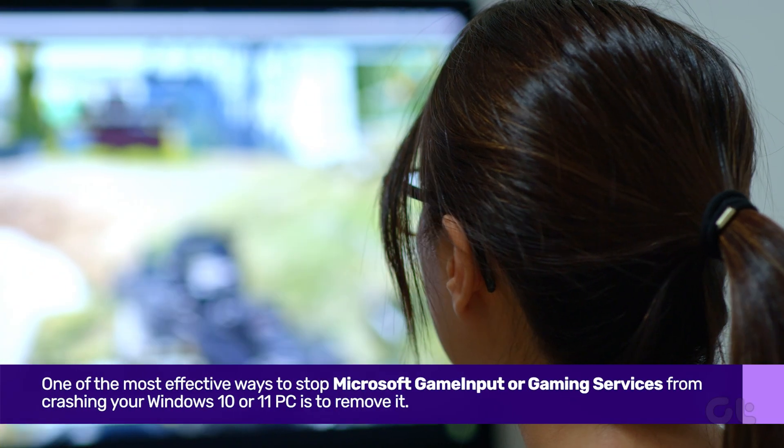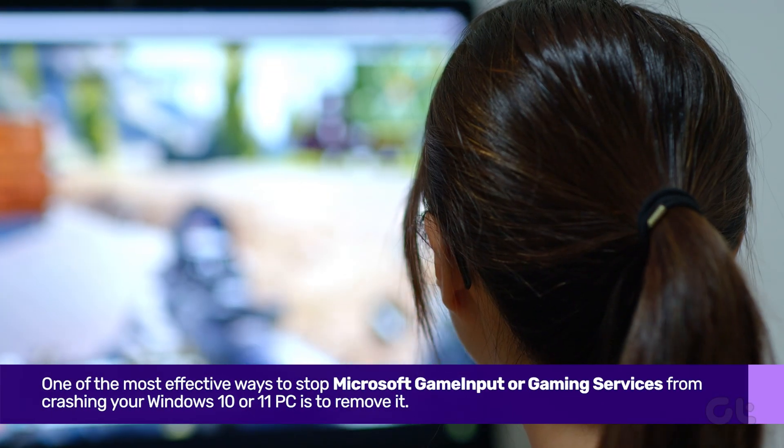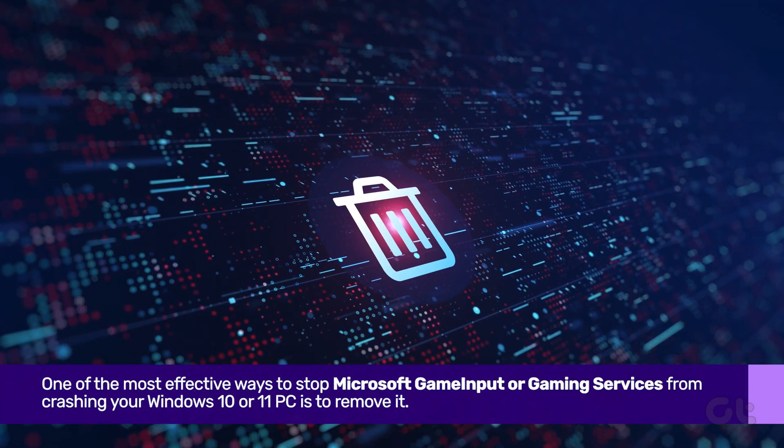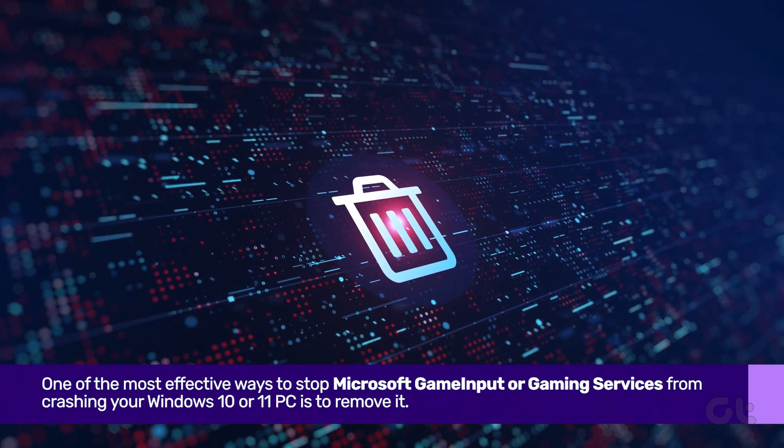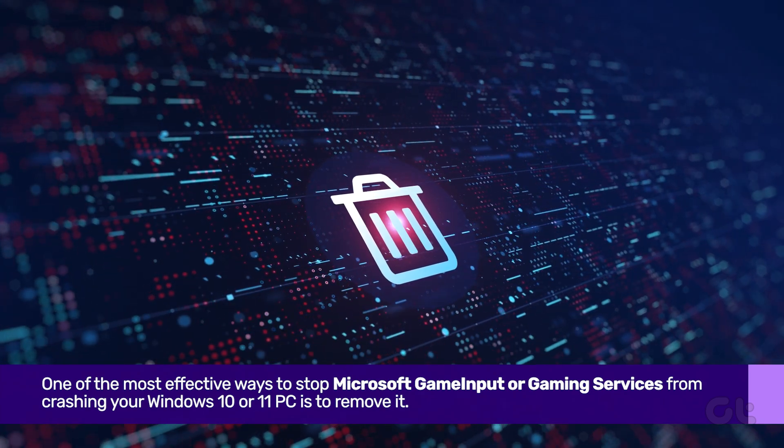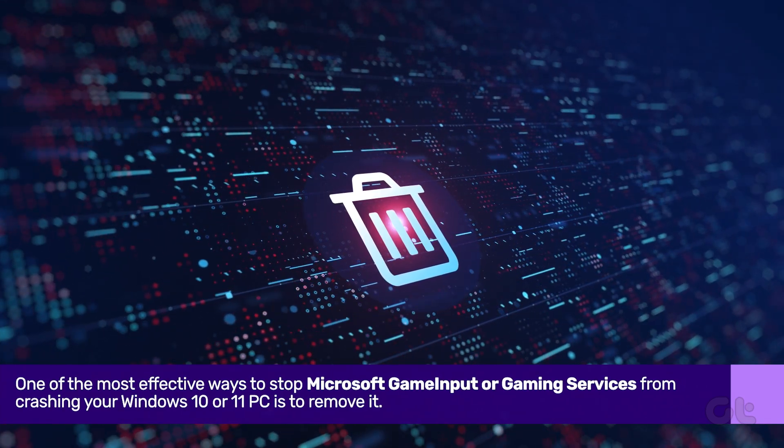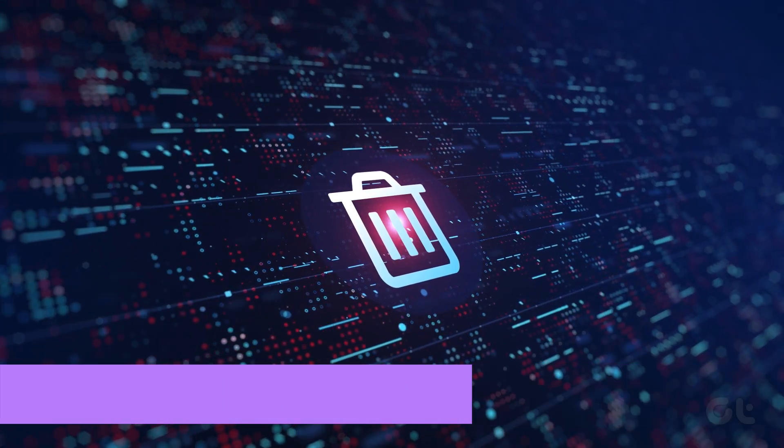One of the most effective ways to stop it from crashing your Windows 10 or 11 PC is to remove it. Here's how.